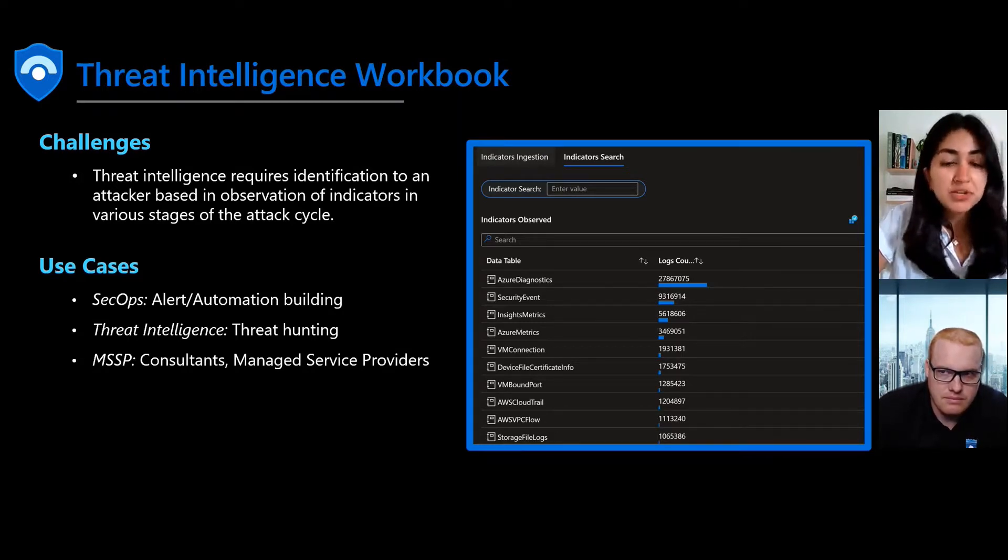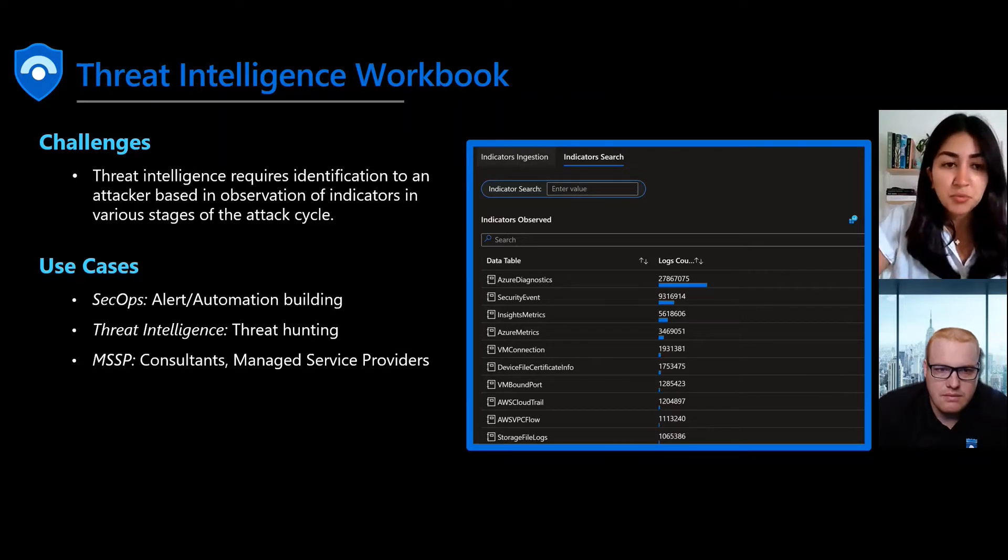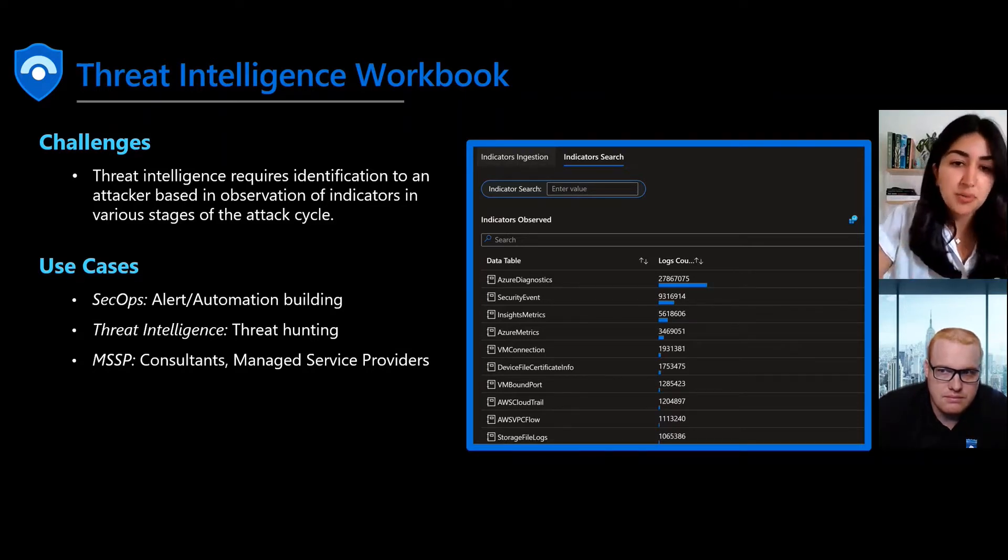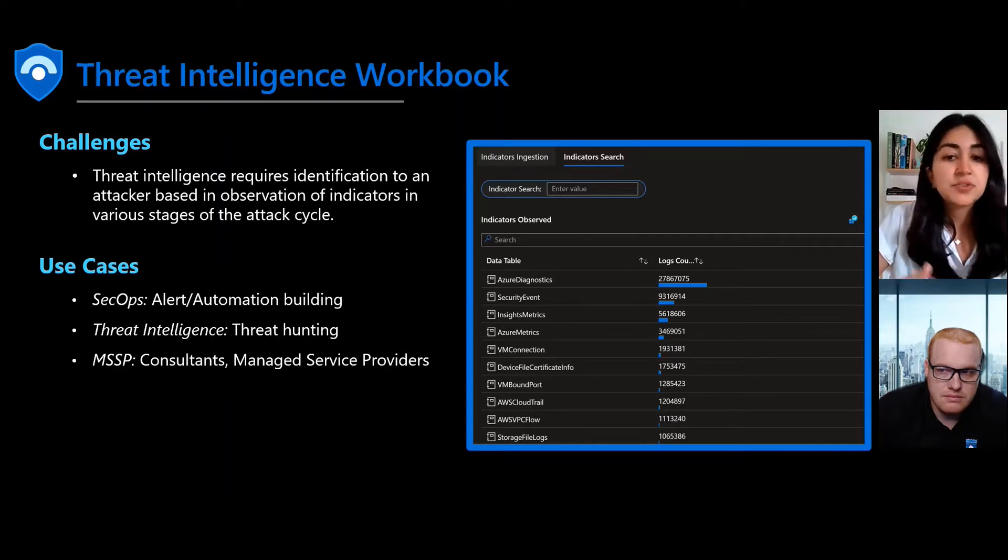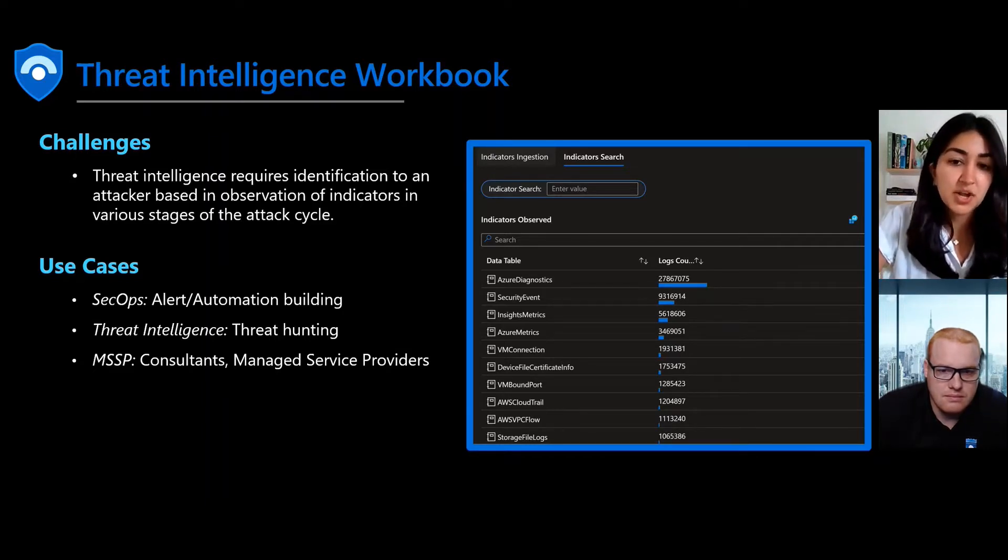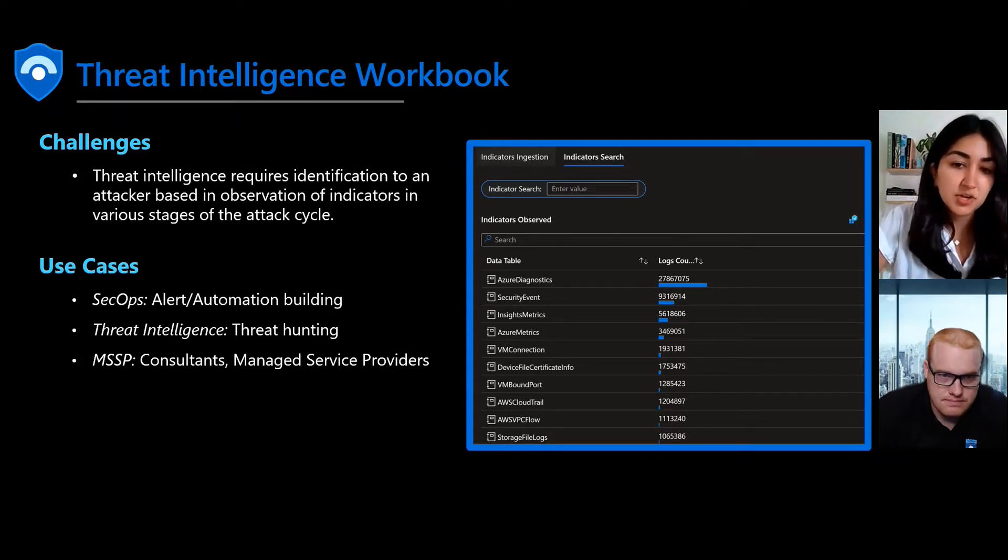The primary use cases are number one for SecOps professionals. These are folks in your security operation centers who are actively working with incidents and alerts and building automations and really looking at the environment in the tier one and tier two disciplines.